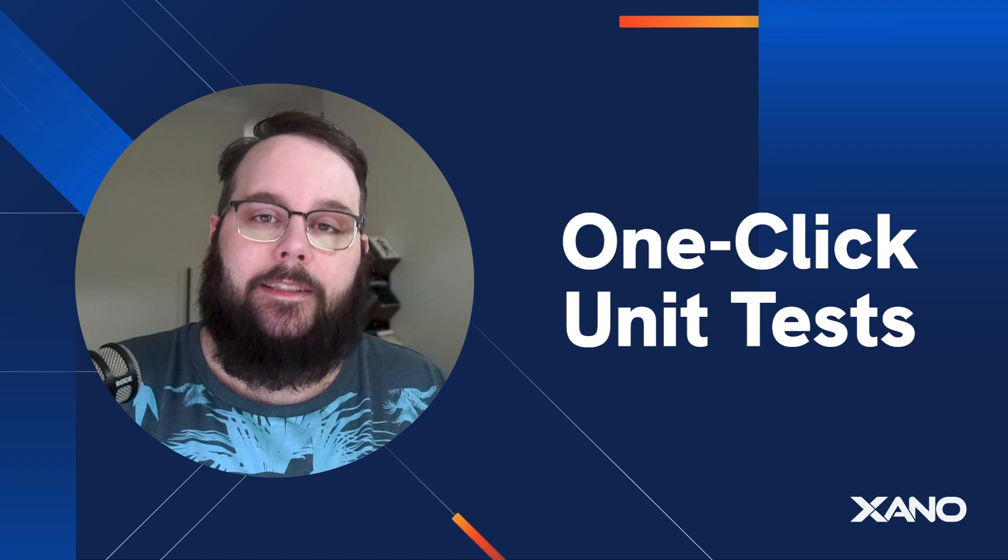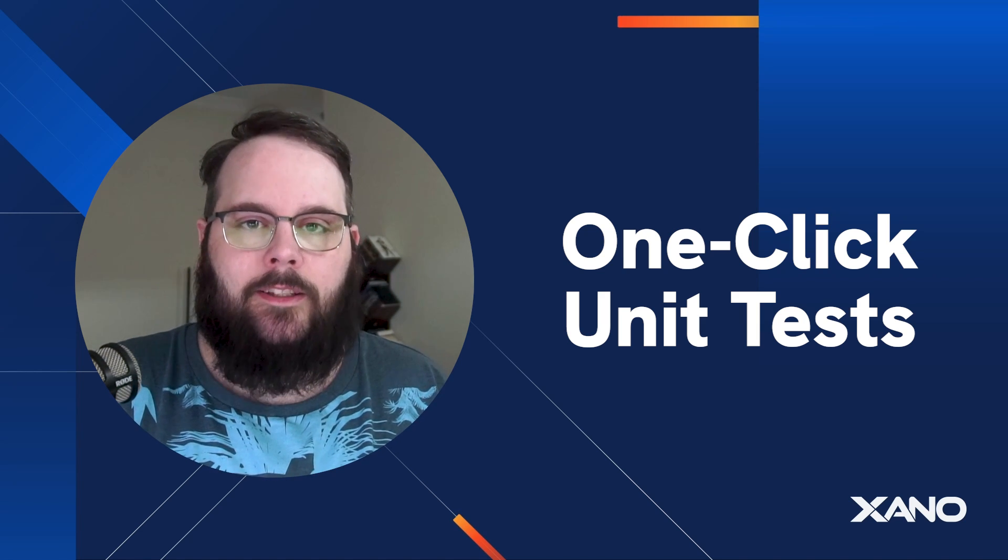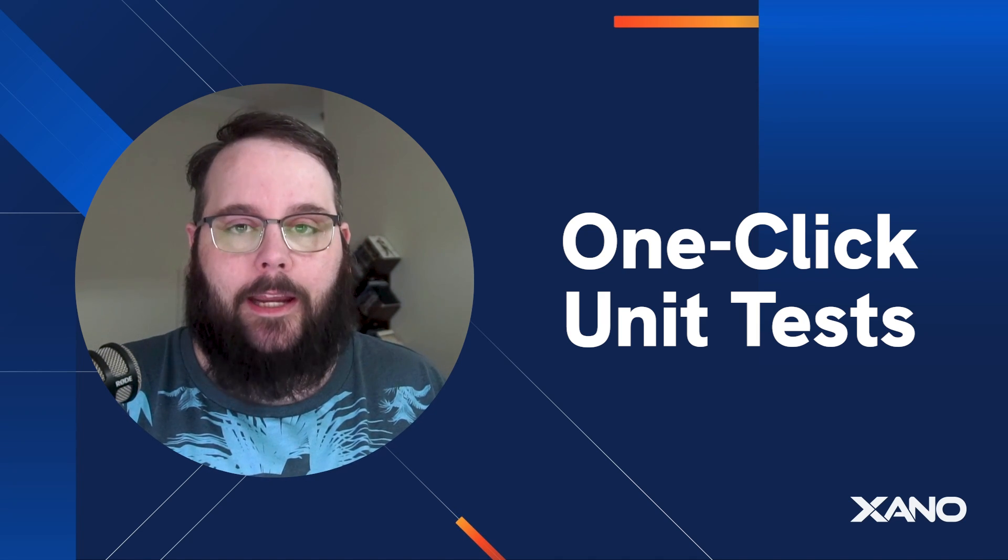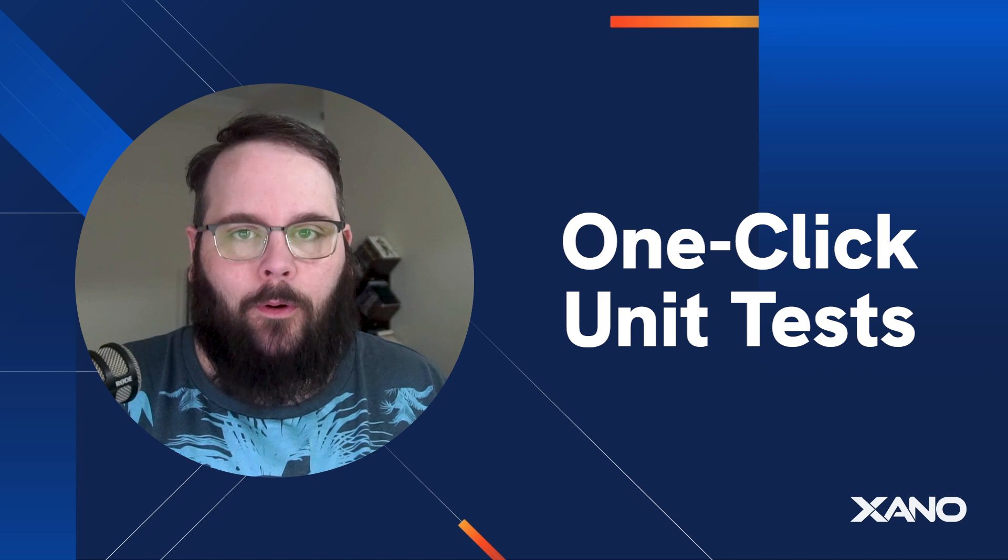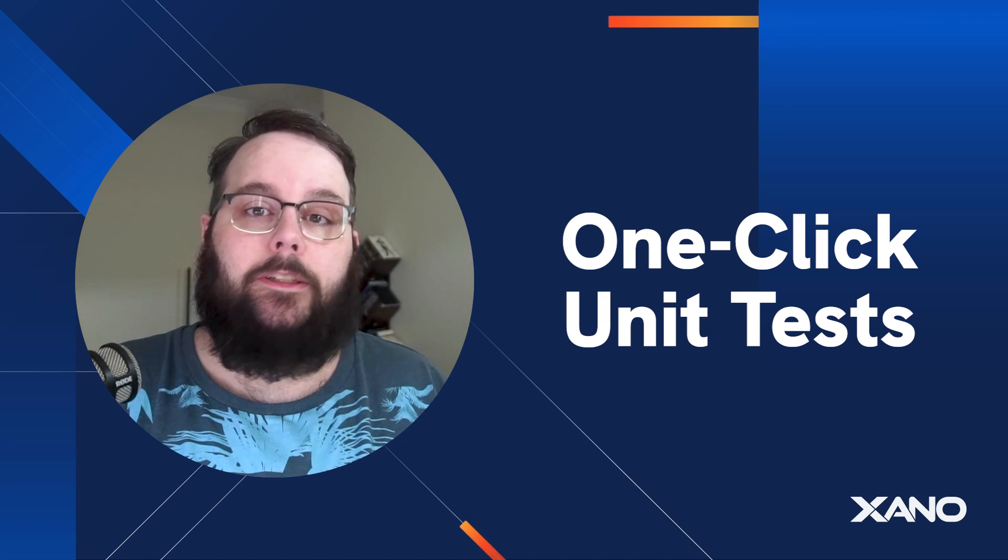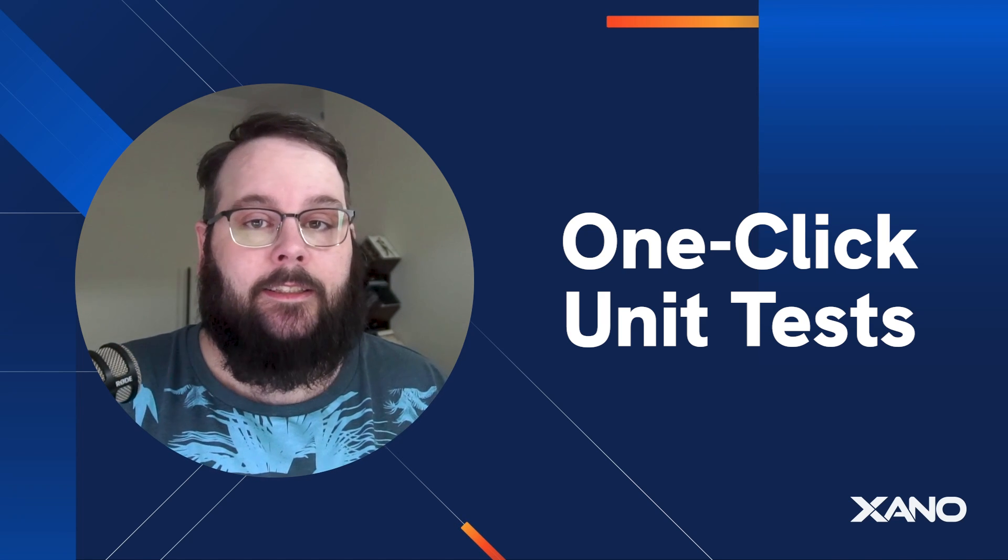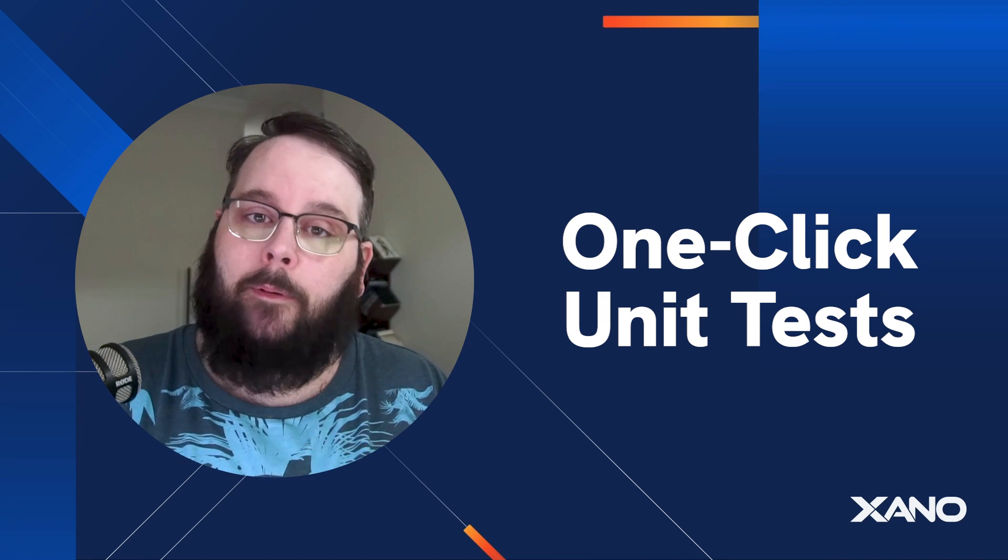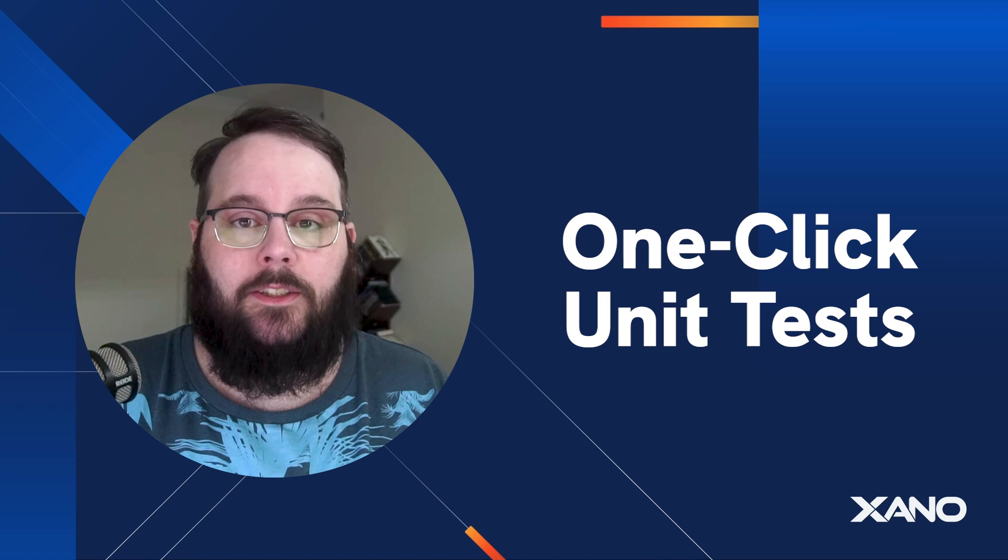In Xano, we wanted to make building tests for your application as simple as possible. You can build your unit tests in Xano with just one click and I'm going to show you how it works right now.